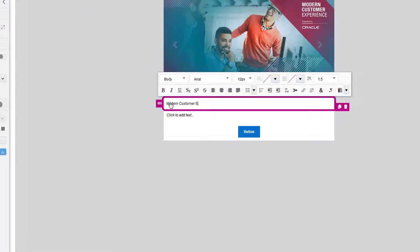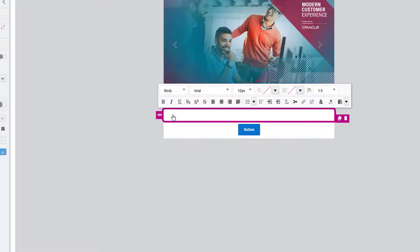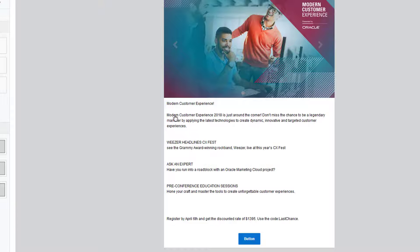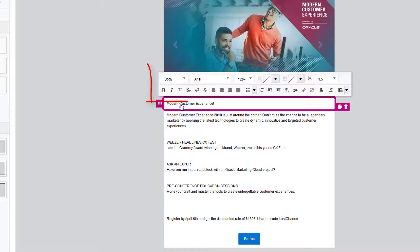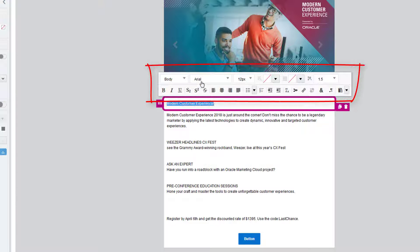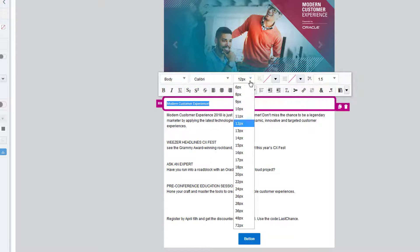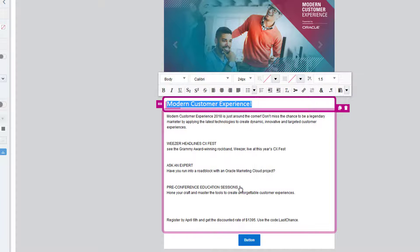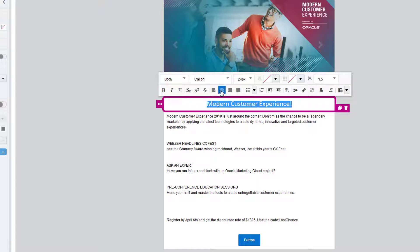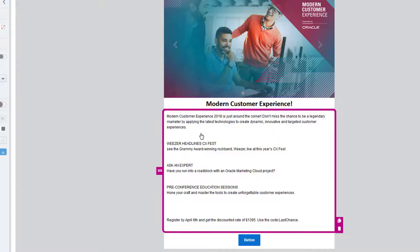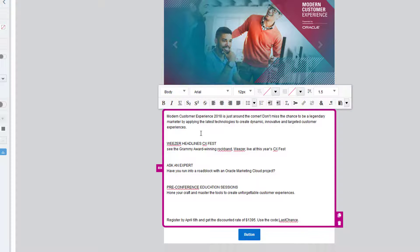Let's add our text. The text toolbar pops up when I select the text content block. I'll increase the size of the heading and bold it to make it stand out. I'll make similar changes to the second content block.